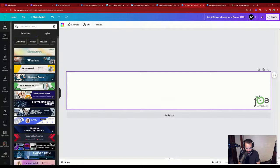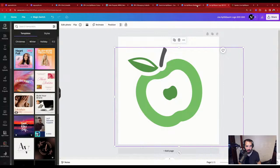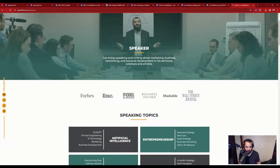I grab some images — I can copy and paste them. I also use a tool called Snagit to create a screen grab, paste it into Canva.